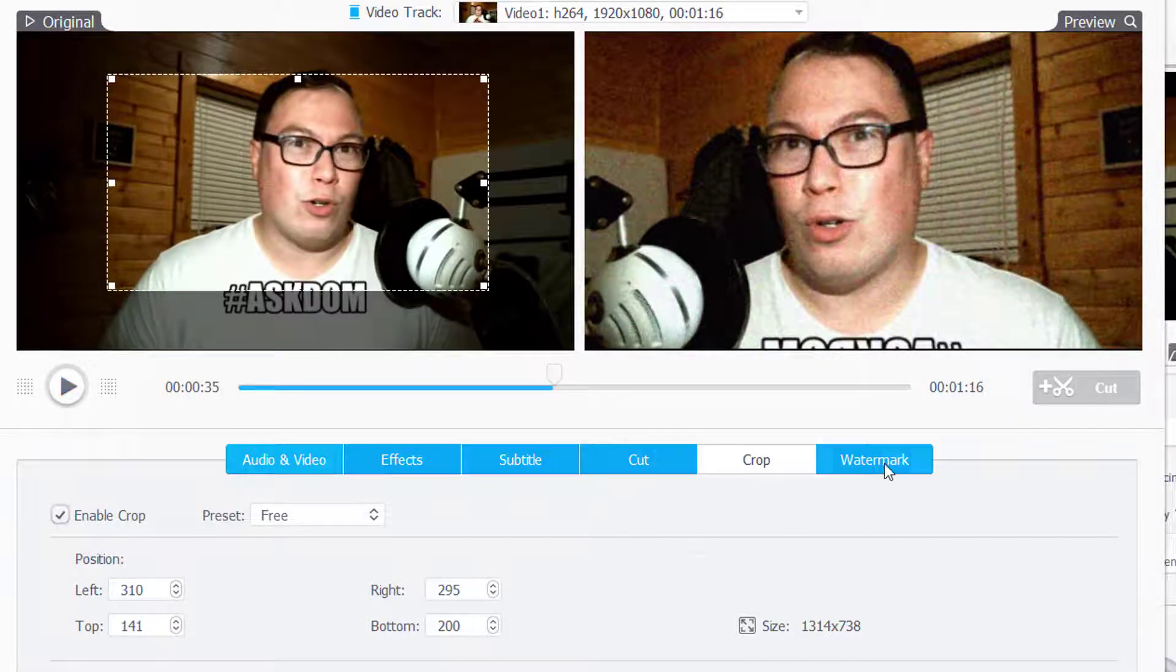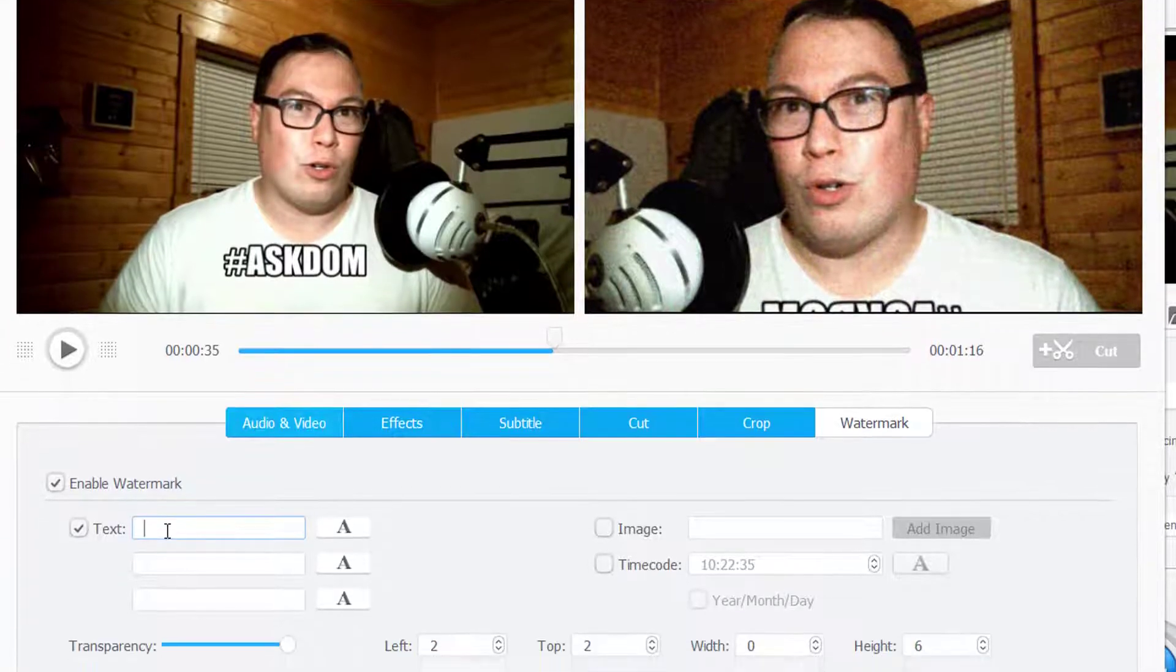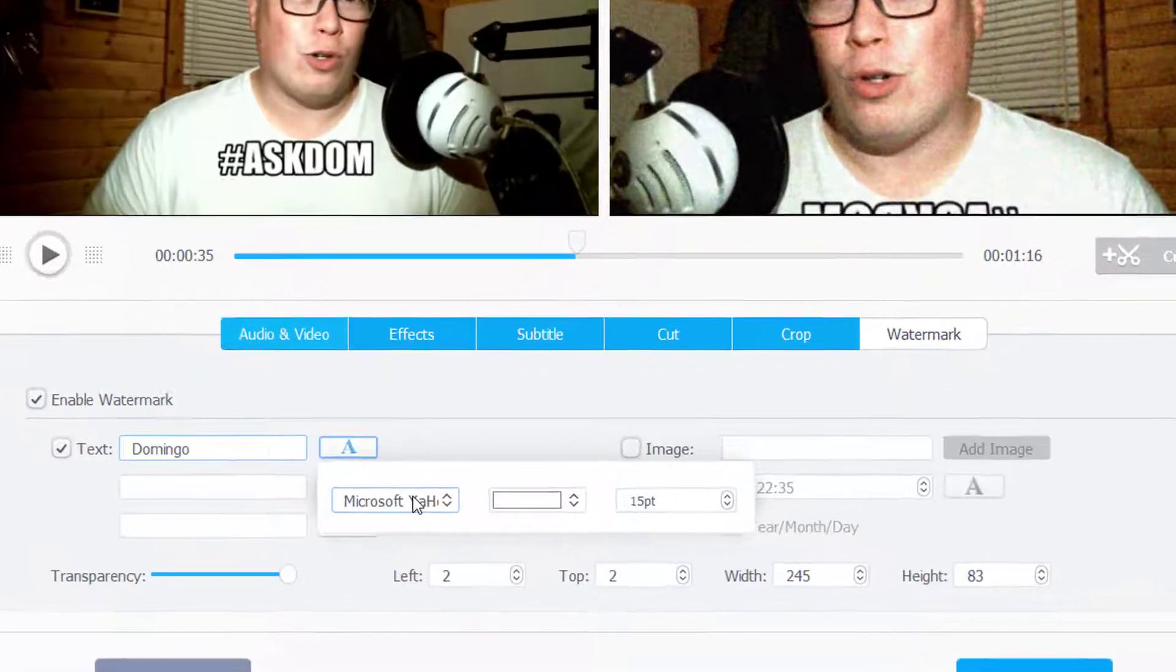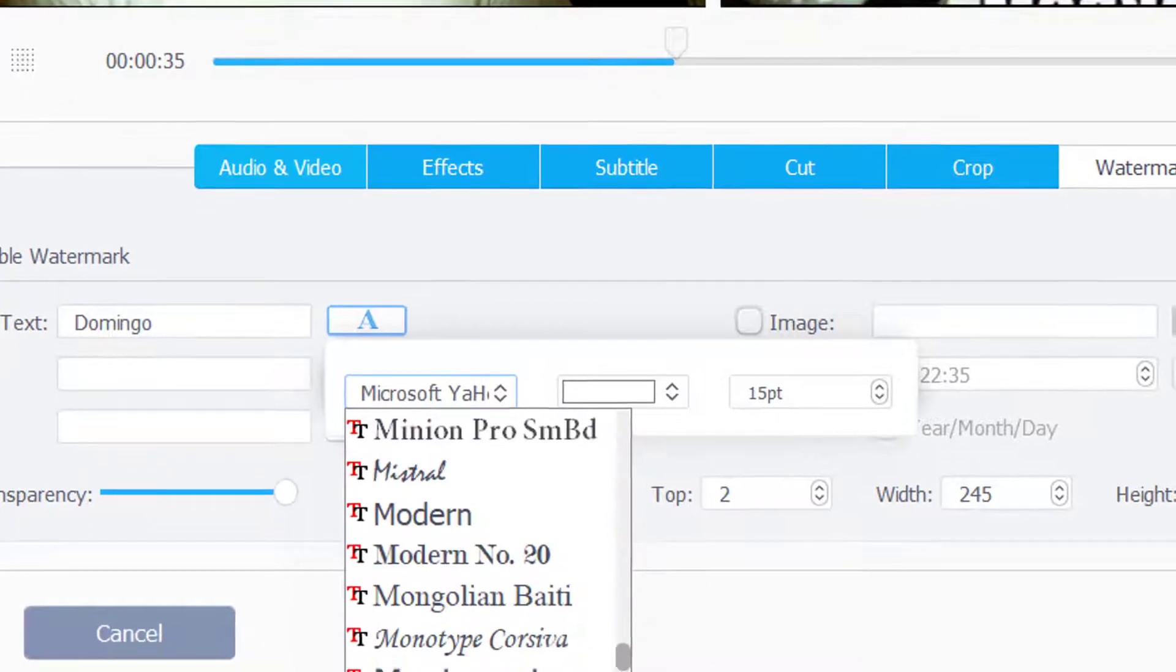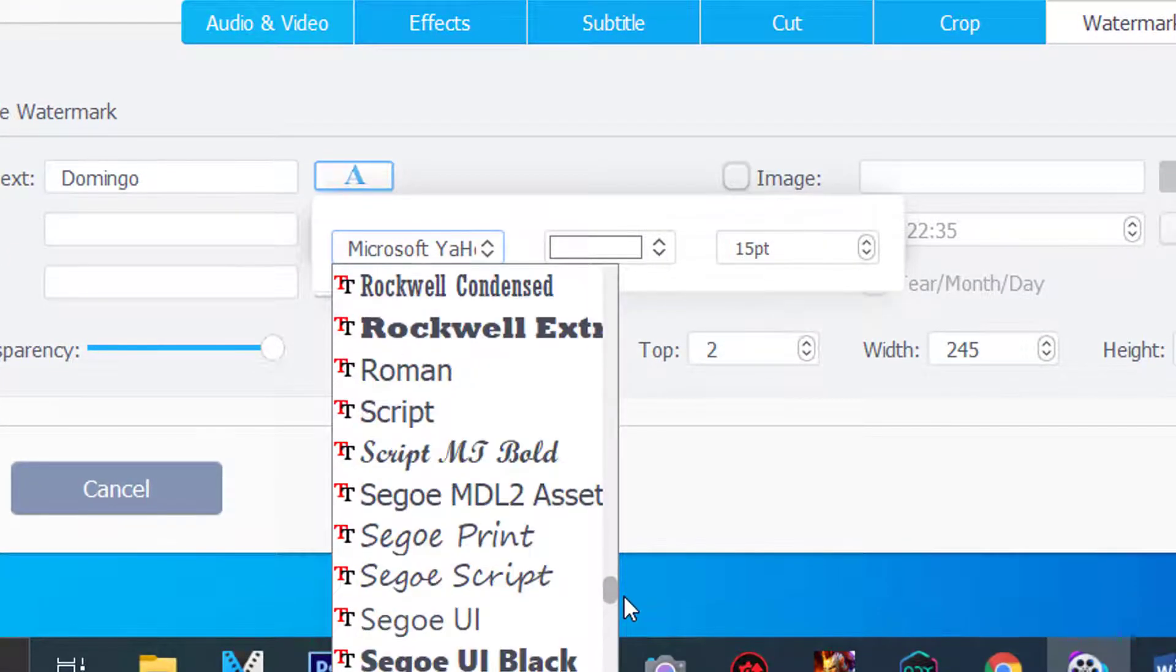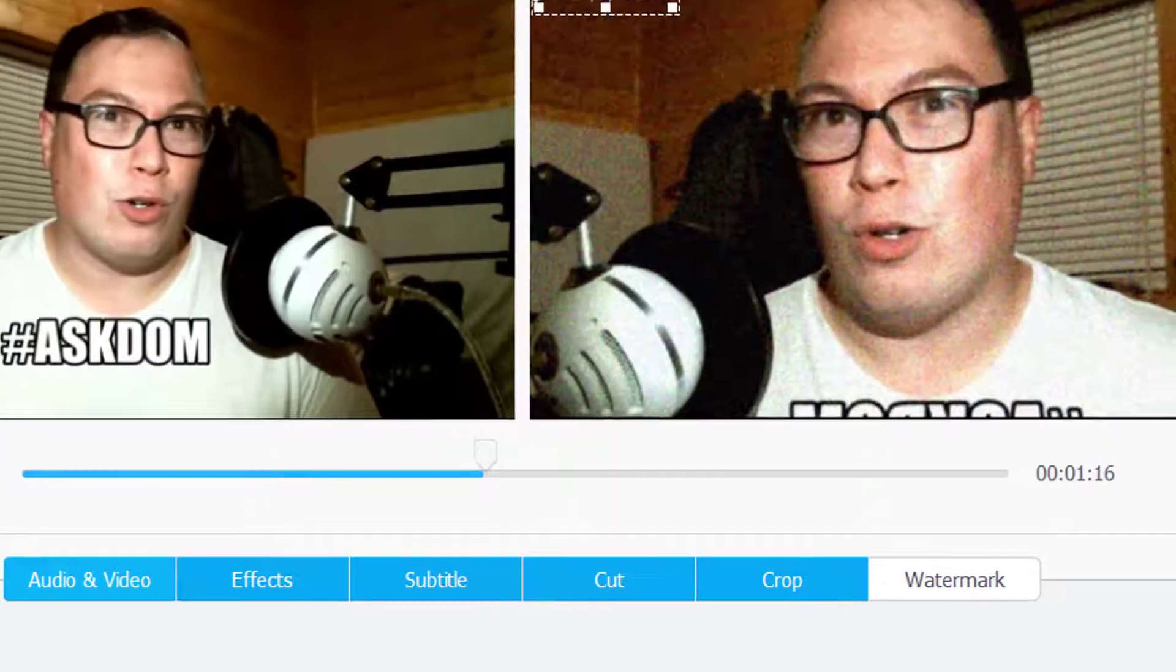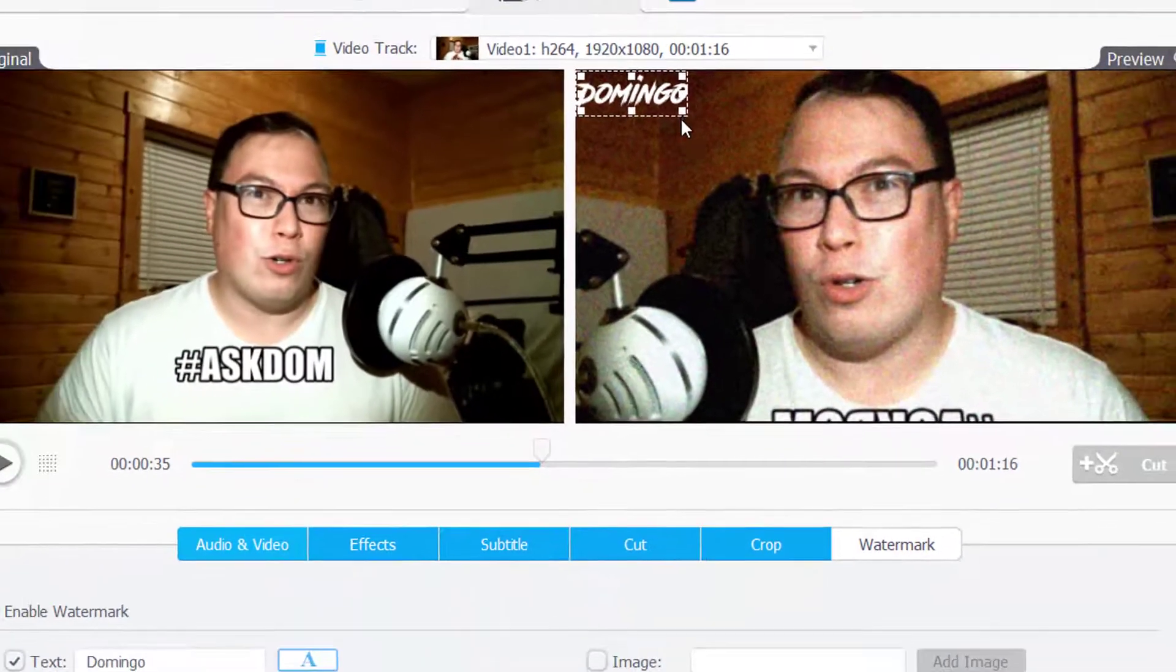You can also add a watermark there. We're going to Enable Watermark. We're going to just add something. Let's say Domingo. You can change the font by pressing the A. It should allow you to do custom fonts as well. I'm going to try and use my favorite custom font here, Road Rage. Yes, it does. That's really nice. I actually like that feature.